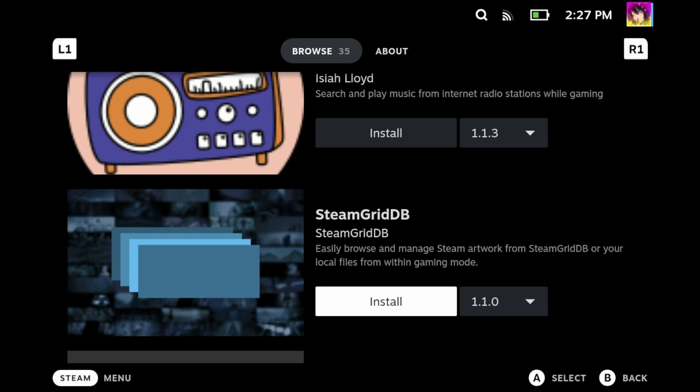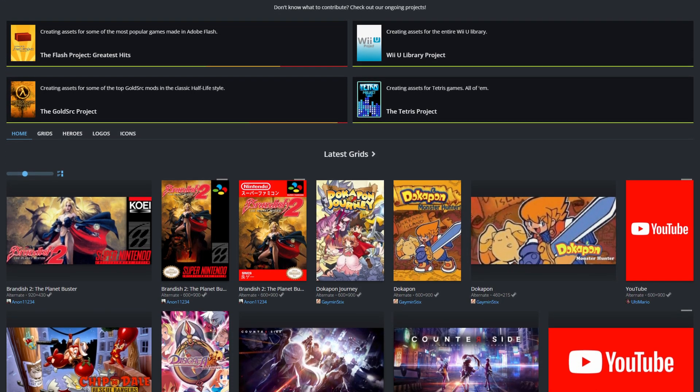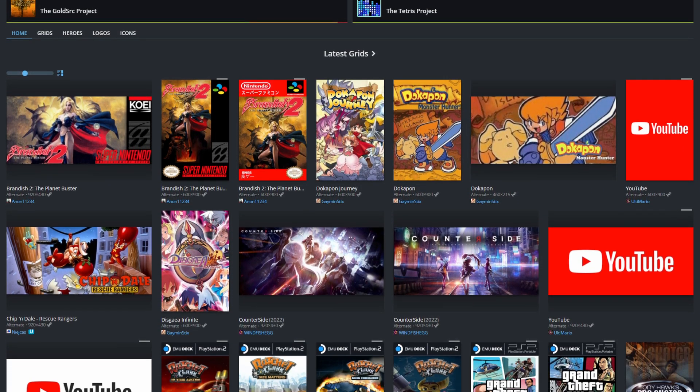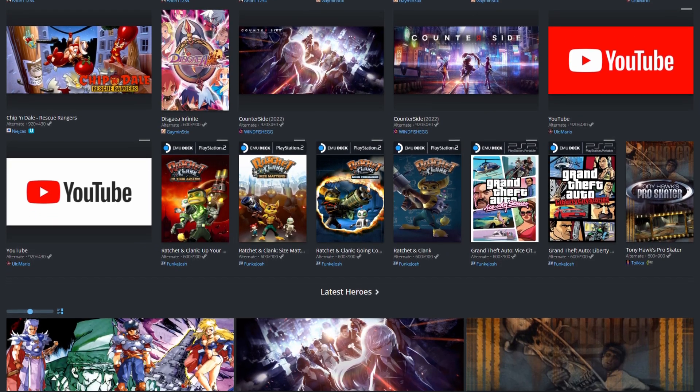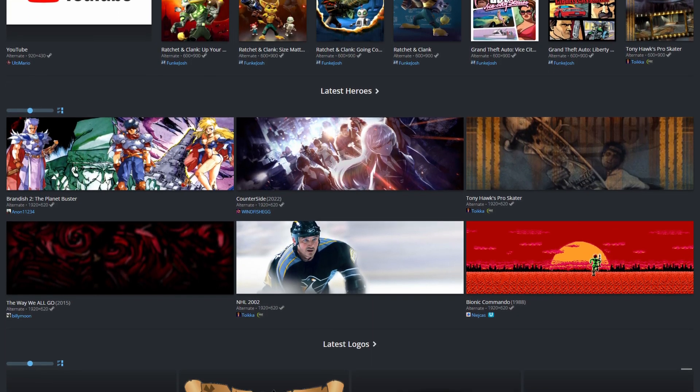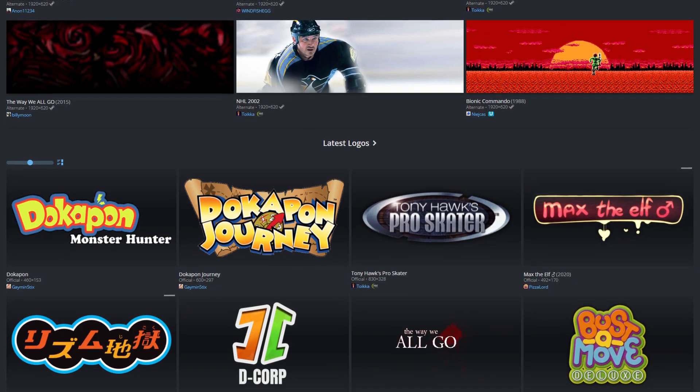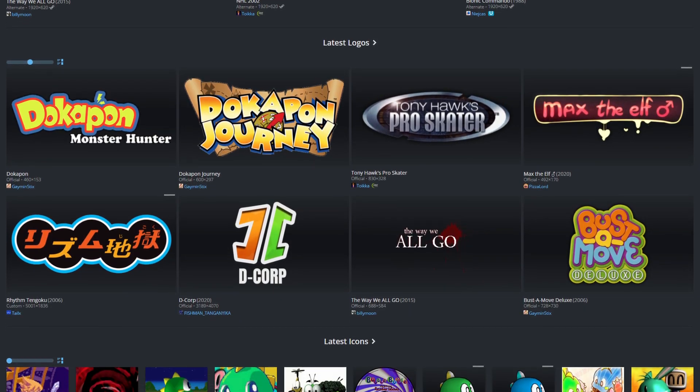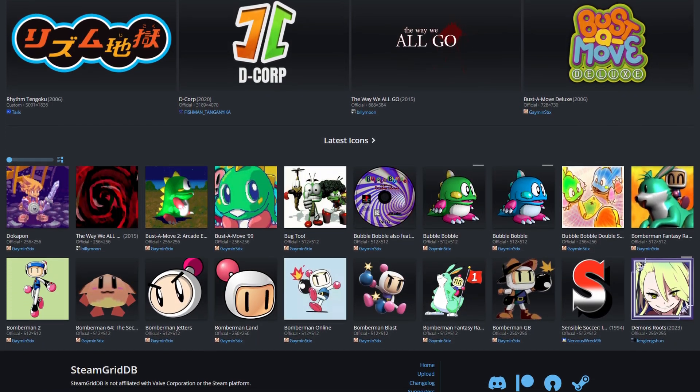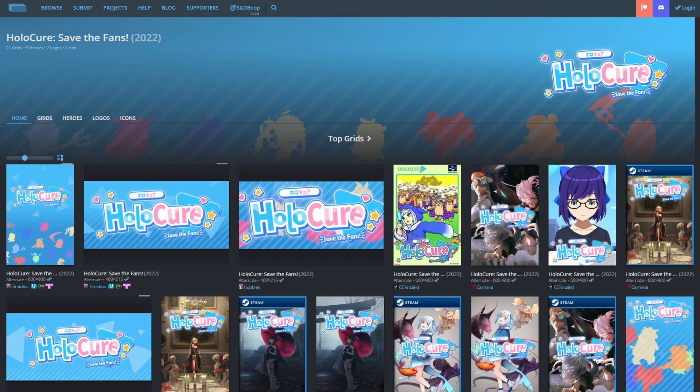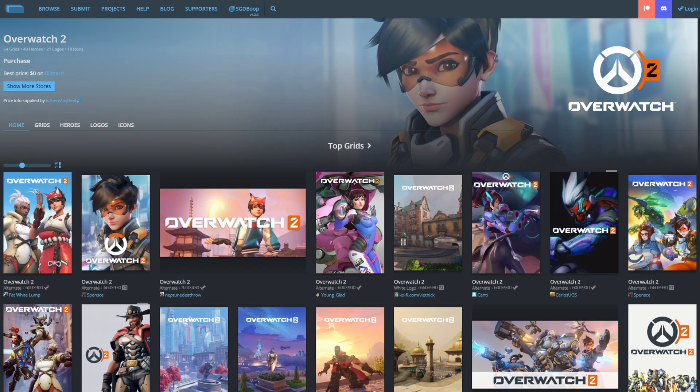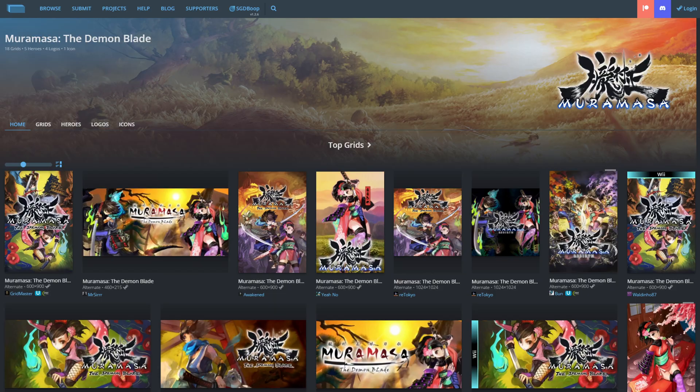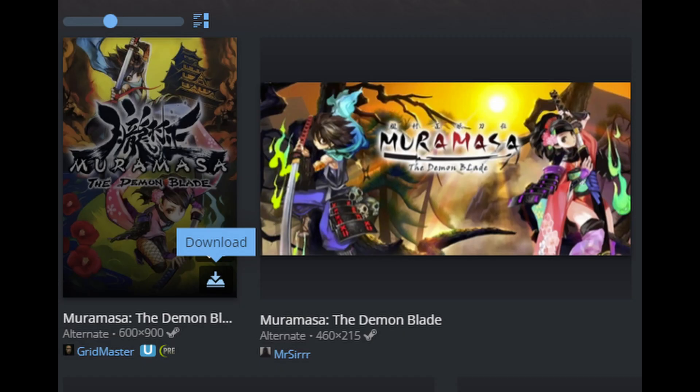Steam Grid DB is a website where users can share their own custom assets for use with Steam itself. Steam Grid DB not only hosts assets for Steam games, but also hosts assets for games that aren't even on Steam, like freeware games, fan games, or games that are on other storefronts like Epic or Battle.net, and of course titles that aren't even on PC like emulated titles.